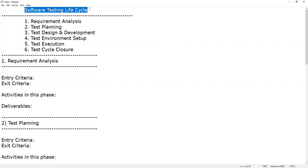Software testing can be done at different levels: unit testing, integration testing, system testing, and acceptance testing. User acceptance testing is a subset of acceptance testing. Independent testers typically conduct testing at the system testing level.